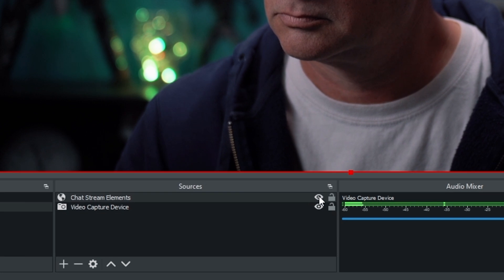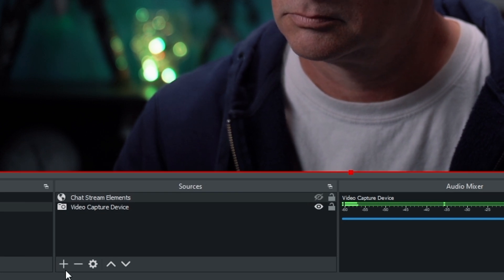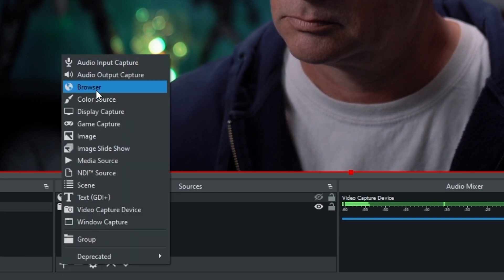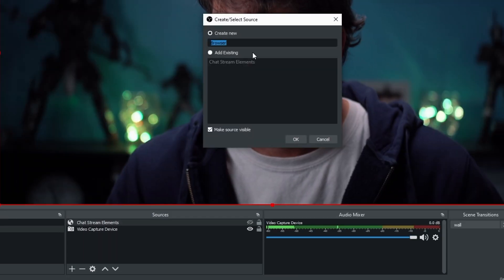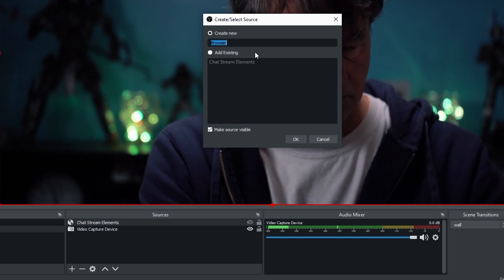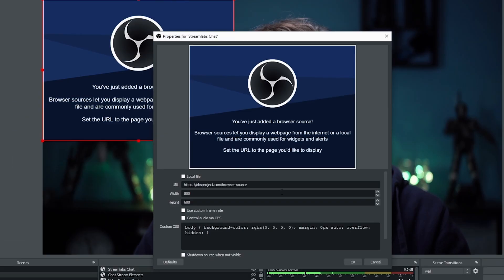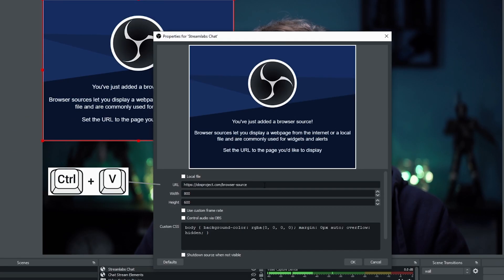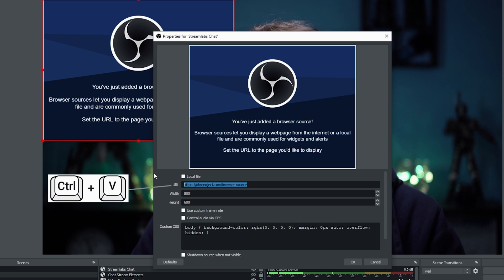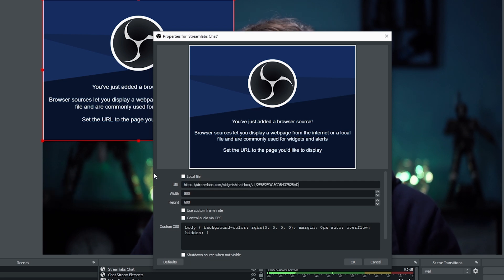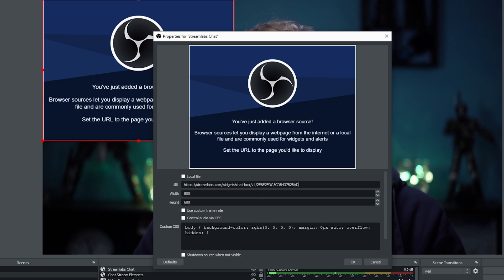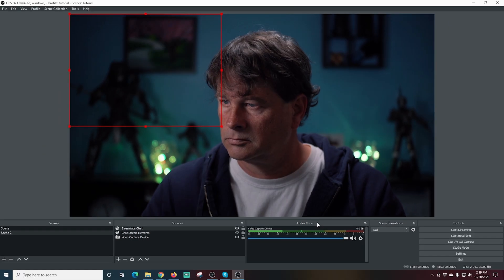I'm going to turn this one off here—the Stream Elements one. I'm going to go into Browser and call this one Stream Labs Chat and click OK. I'm just going to paste that URL in here that we copied into our clipboard. You can change the height and width if you like, but you can just adjust this with the bars on the edges of it. Move it around anywhere you want.